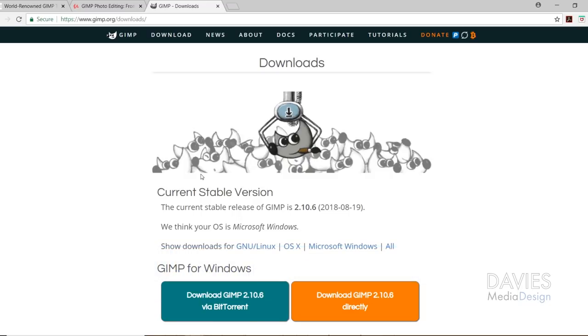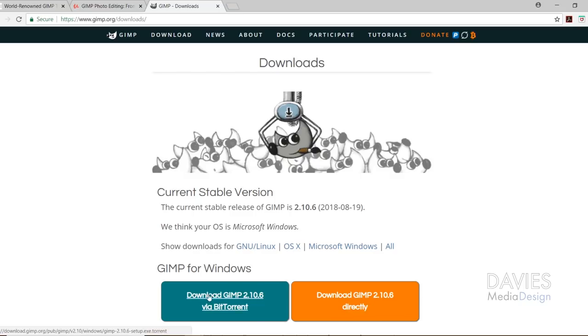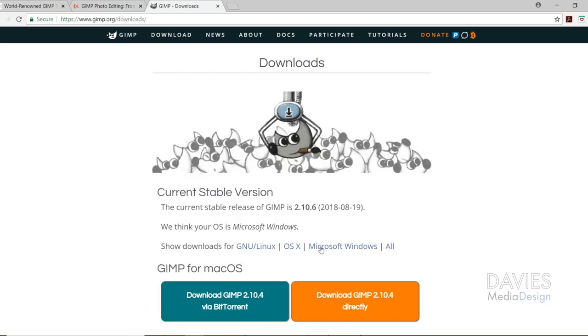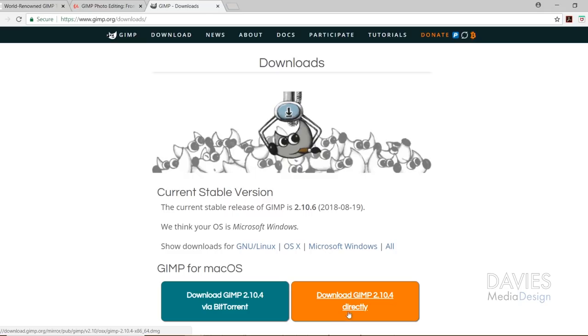Here's the downloads page where you can download the latest version of GIMP. I recommend going with the direct download but you do have the option to download via BitTorrent. Right now I'm using a Windows computer which it's recognized here, and you can cycle through different operating systems to see if yours is supported. Actually it looks like GIMP 2.10.4 now has a macOS installer, which is news to me.